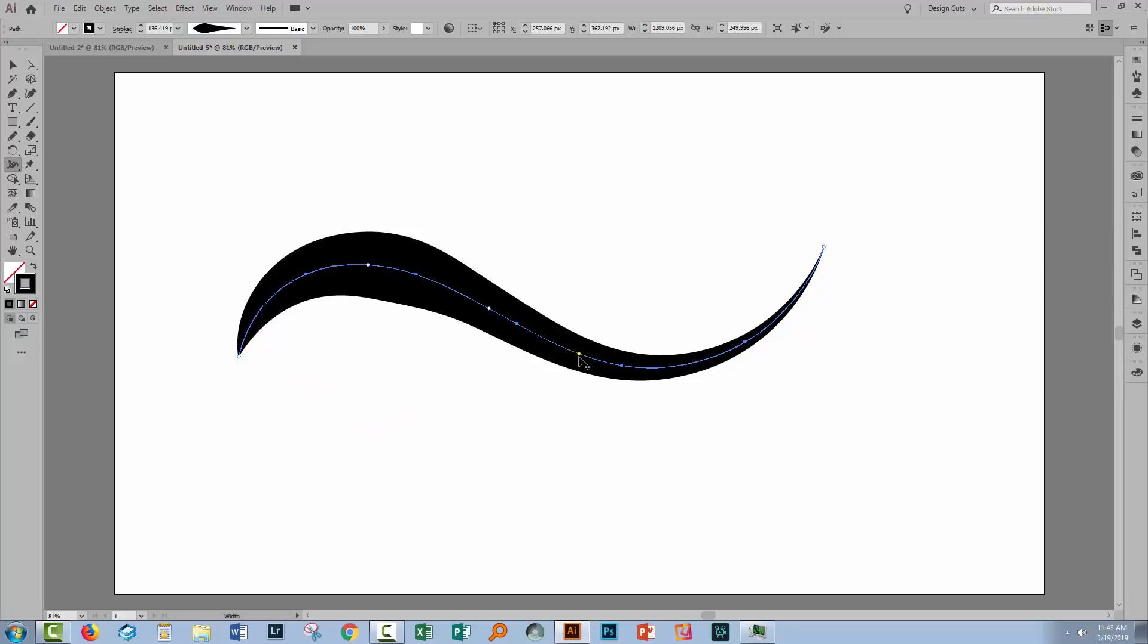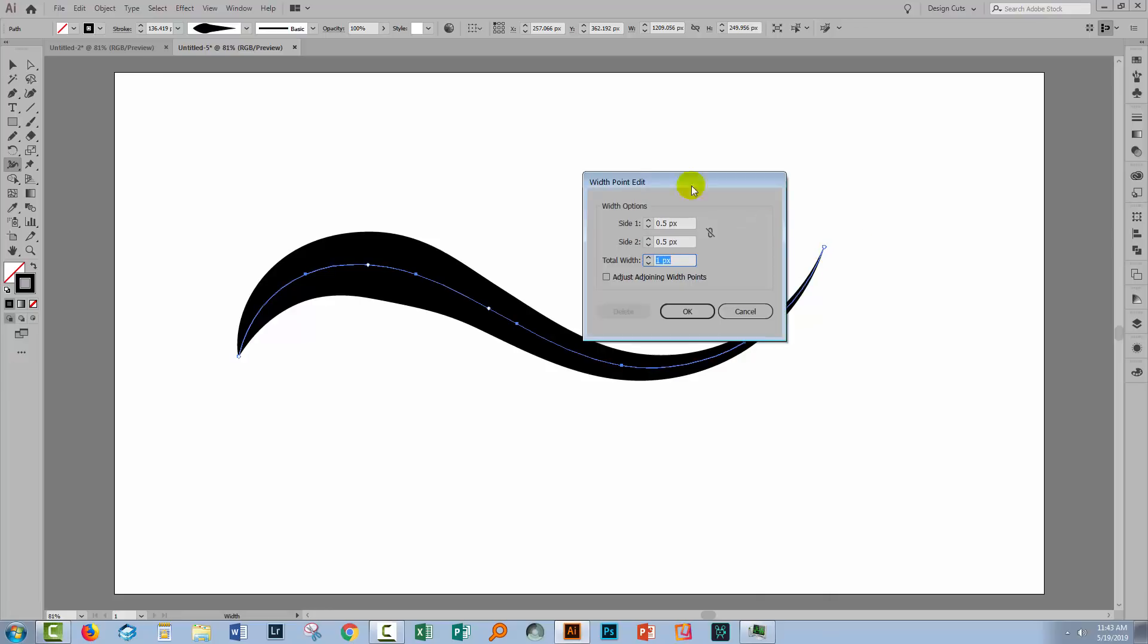Now sometimes it can be difficult to actually locate those points. And what you can do instead is just to double click on a point on the line. Now that can be an anchor point or it can be any position on the line. So if I wanted to do something with this point here, I'll just hover it and double click.